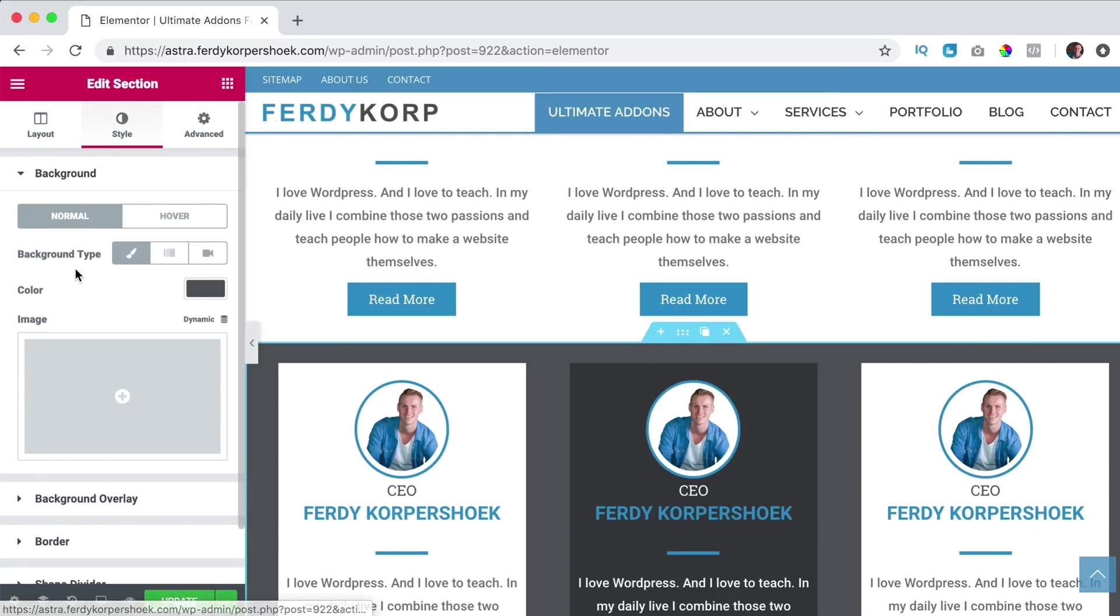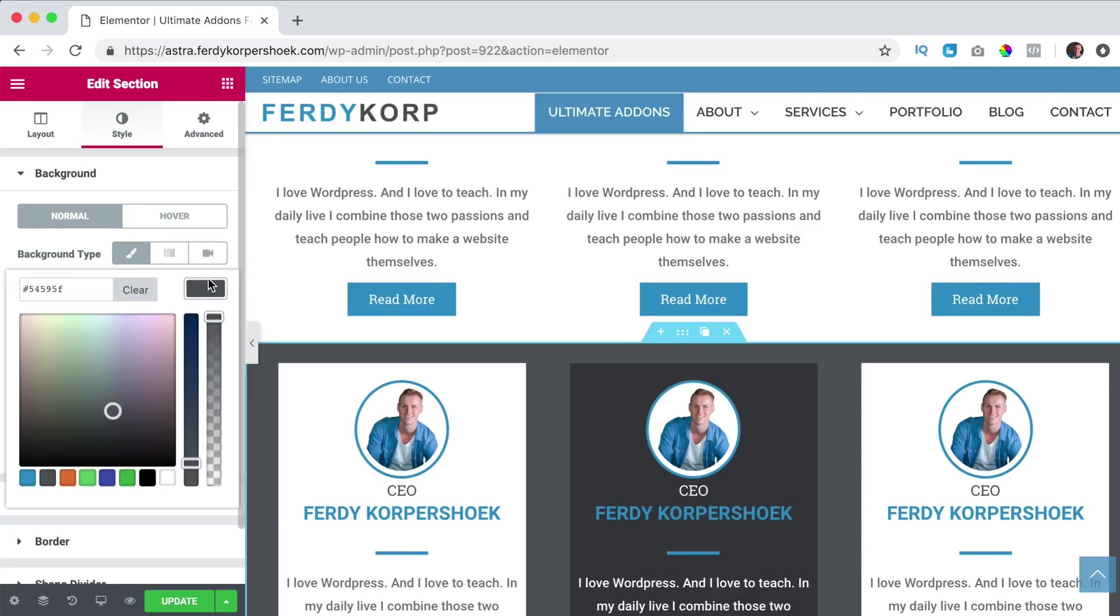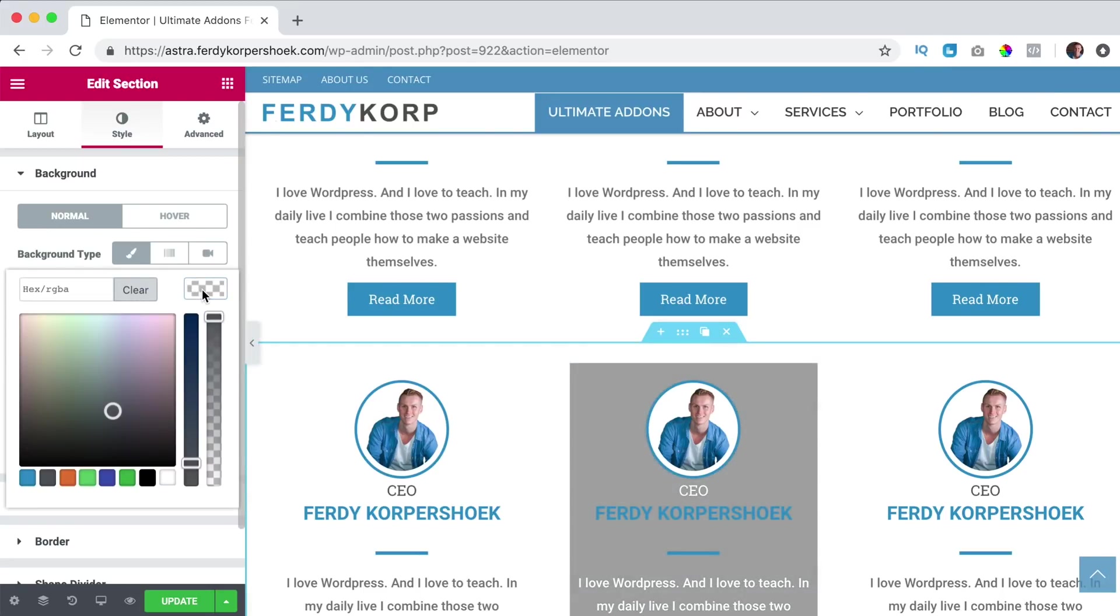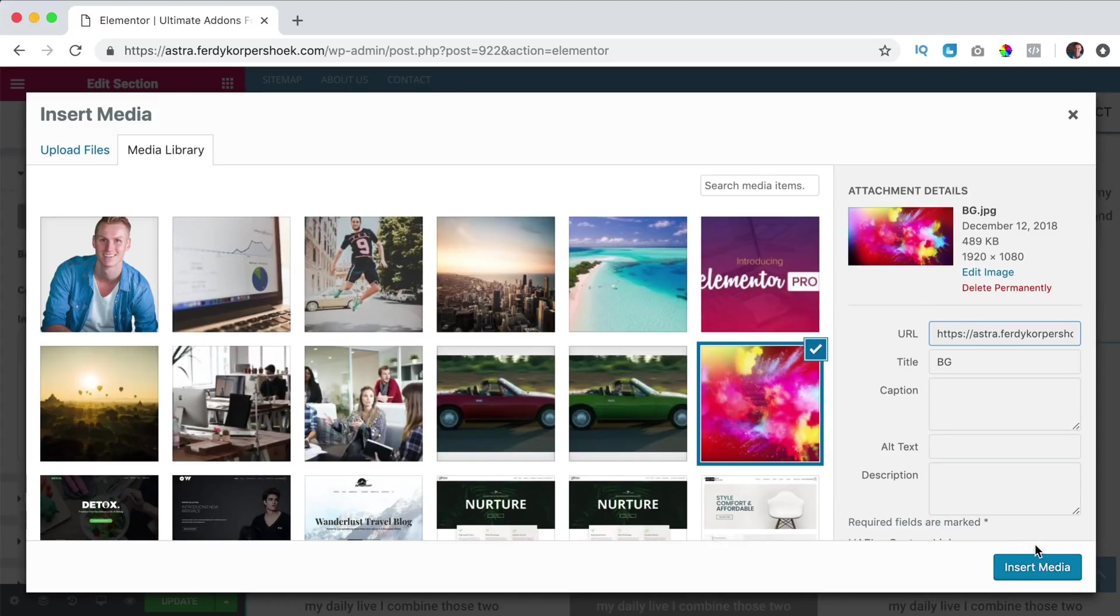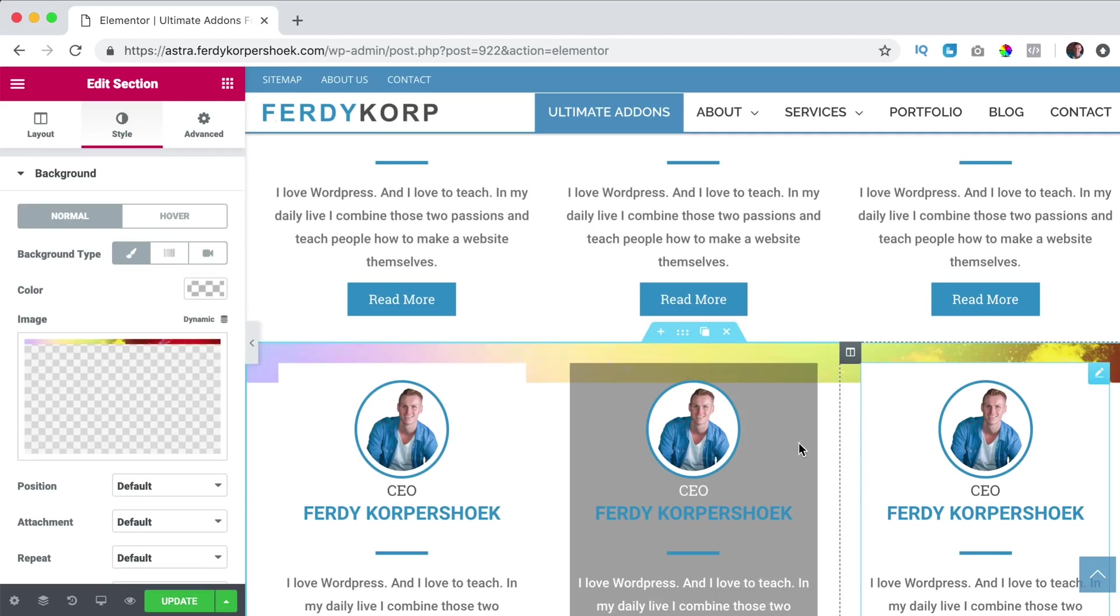And now if I would go to the background of the section, style, background, I could use an image, so I clear this one, I grab an image, for instance this one, insert.